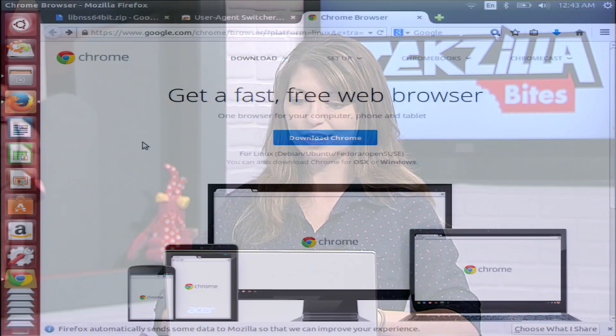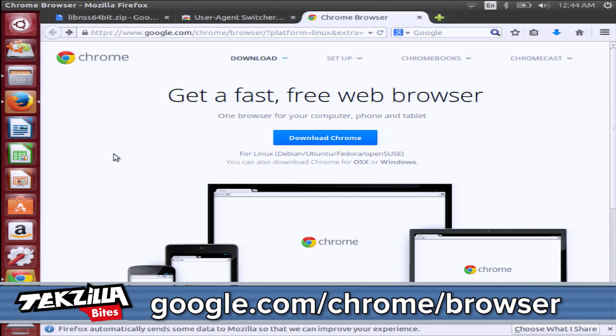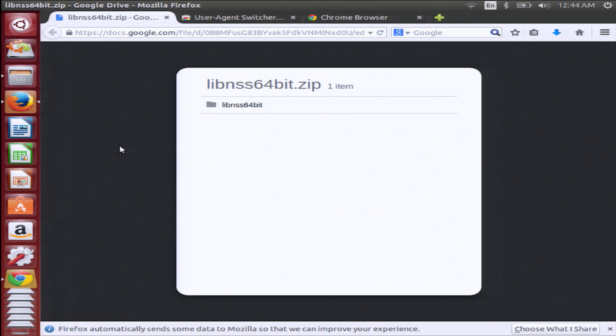First you need to install the Google Chrome dev or beta versions. I downloaded the beta onto my Ubuntu Live CD, which is right here. You can find that over at google.com/chrome/browser. You'll also need to upgrade your libNSS3 files to the newest versions — we'll have that full link in the show notes for you.